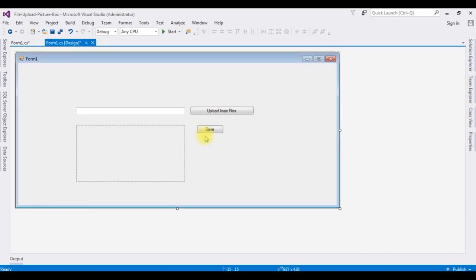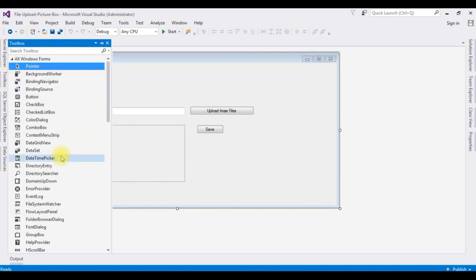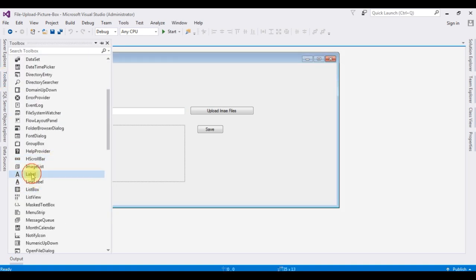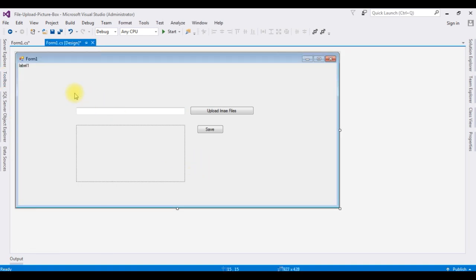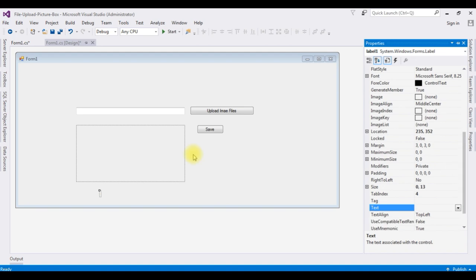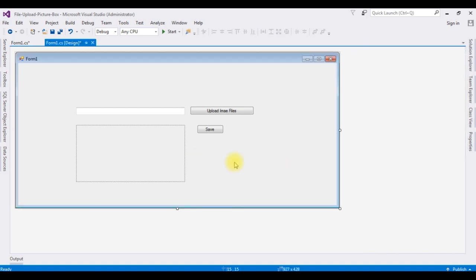After adding the button control, I'm adding one label control to display the message if the image has saved successfully or not. Go to toolbox, label control. I'm deleting the default label one text after adding the button and label control.